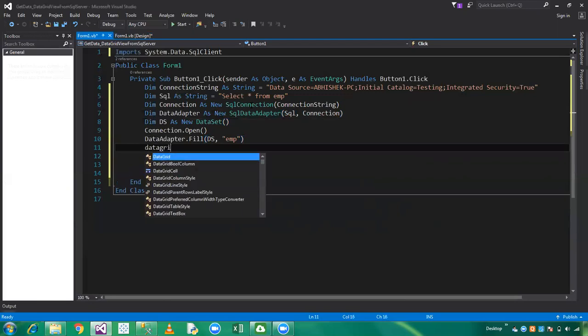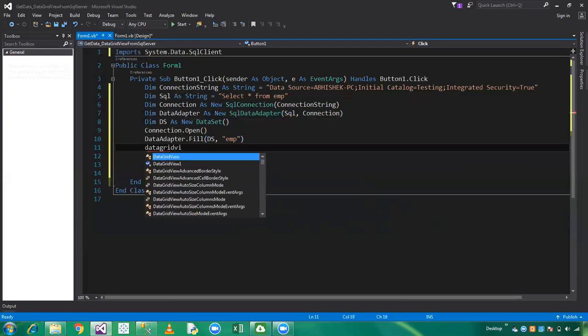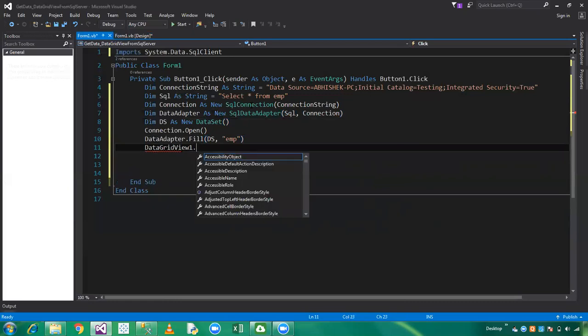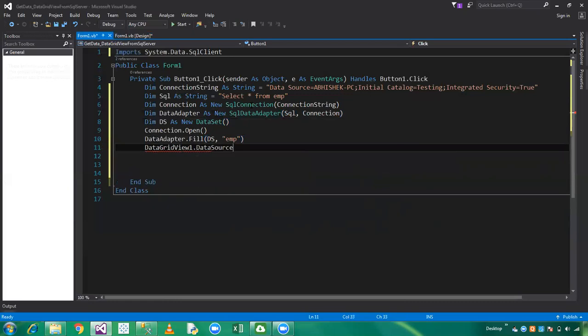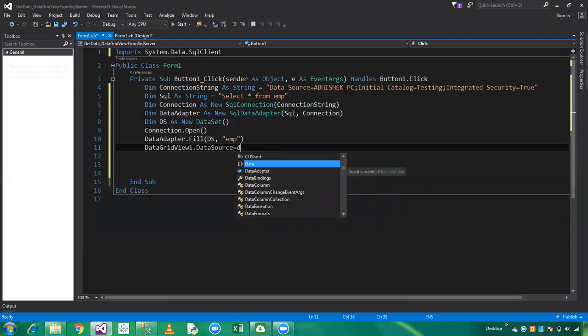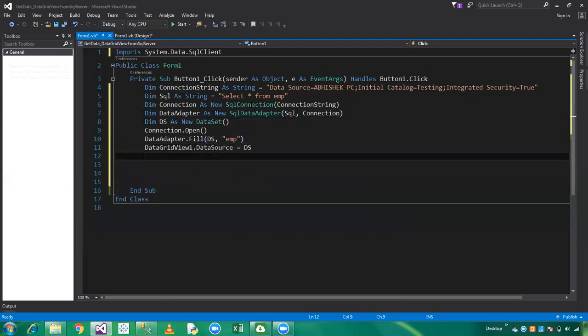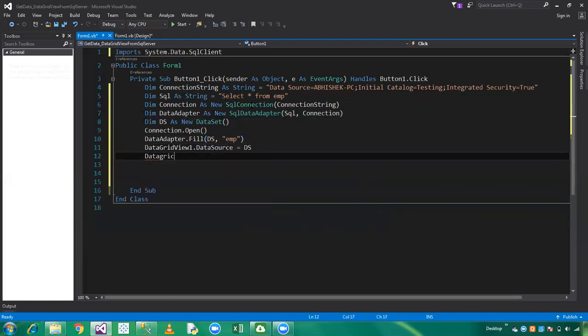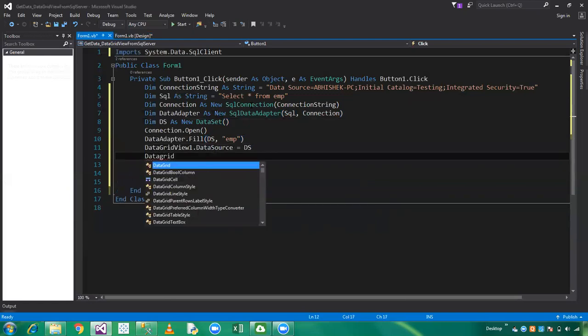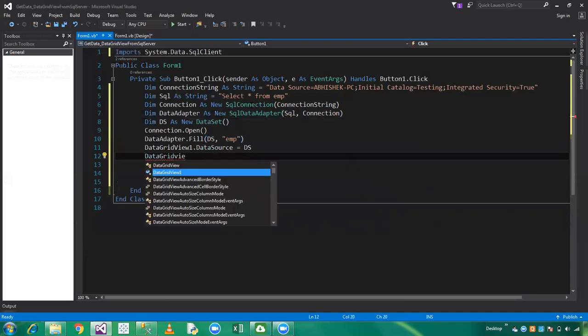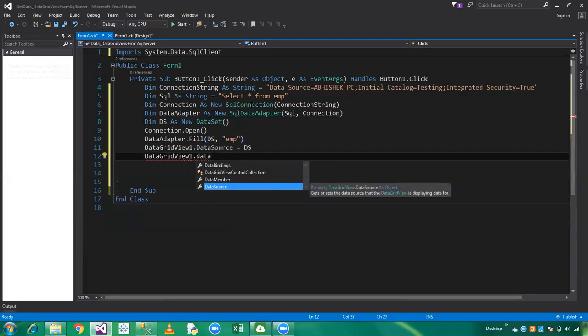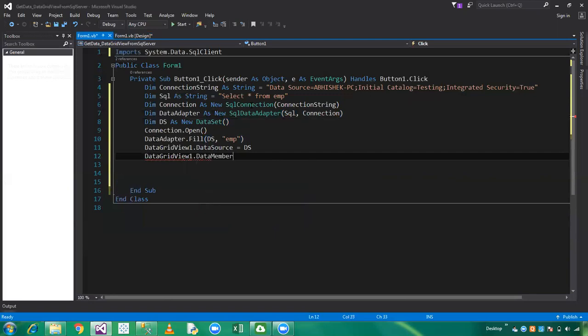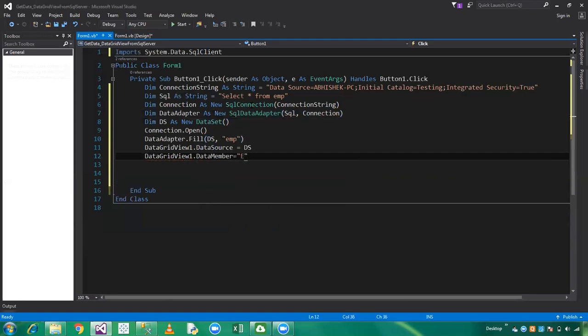Set data grid view data source to dataset, and data grid view data member to the table name which is employee.